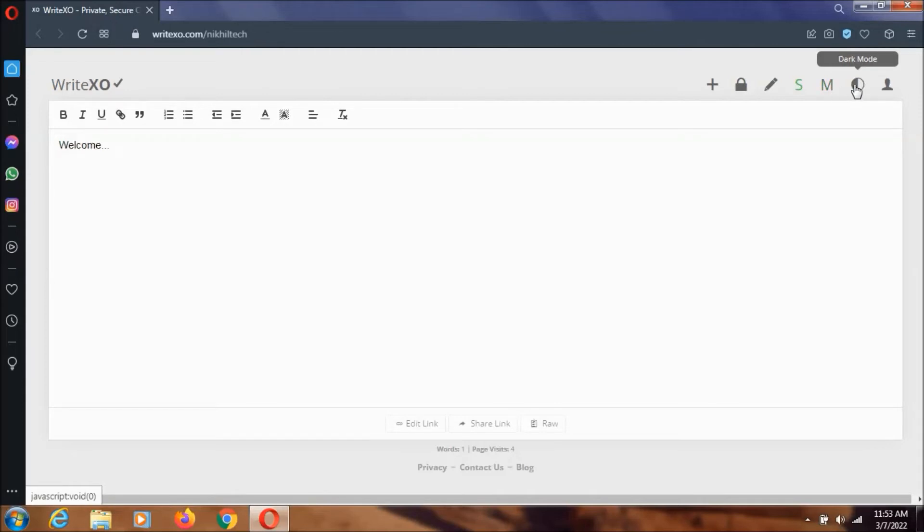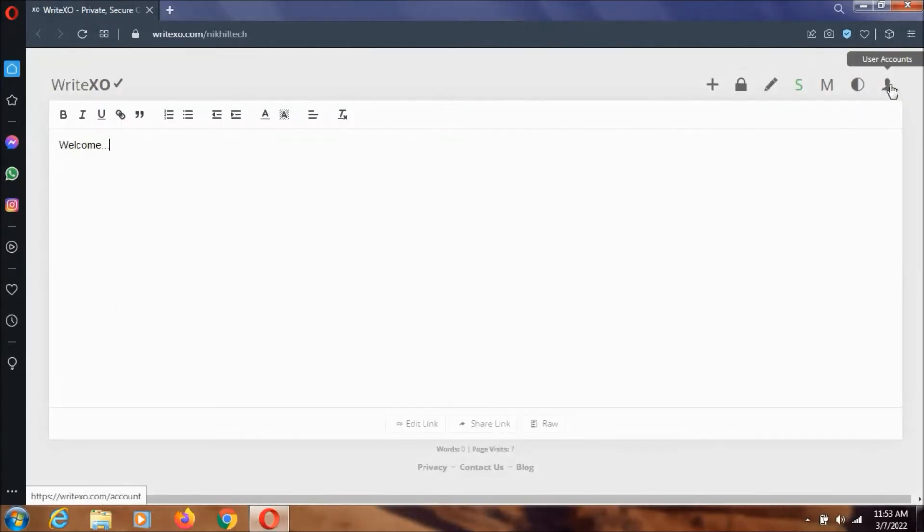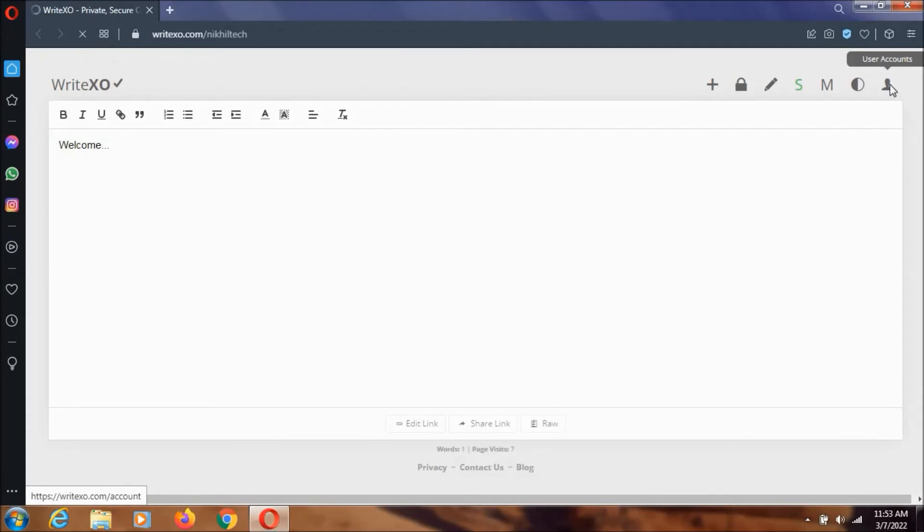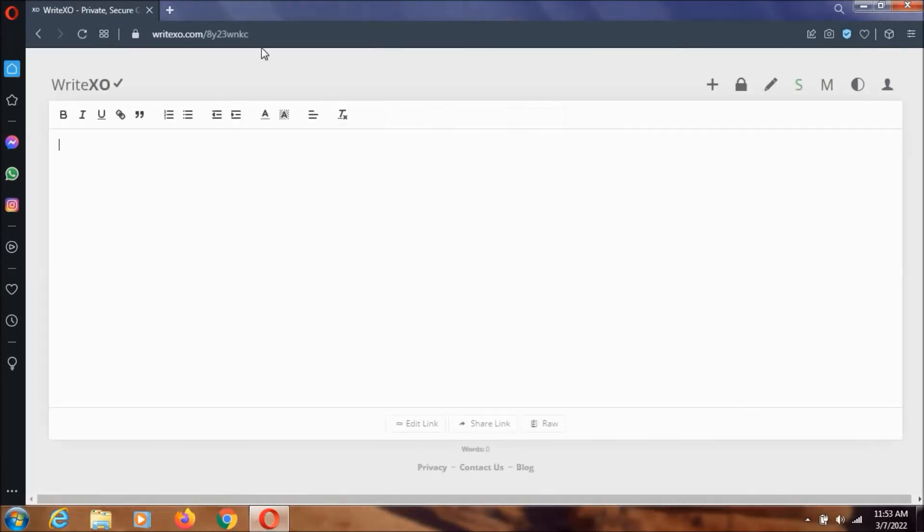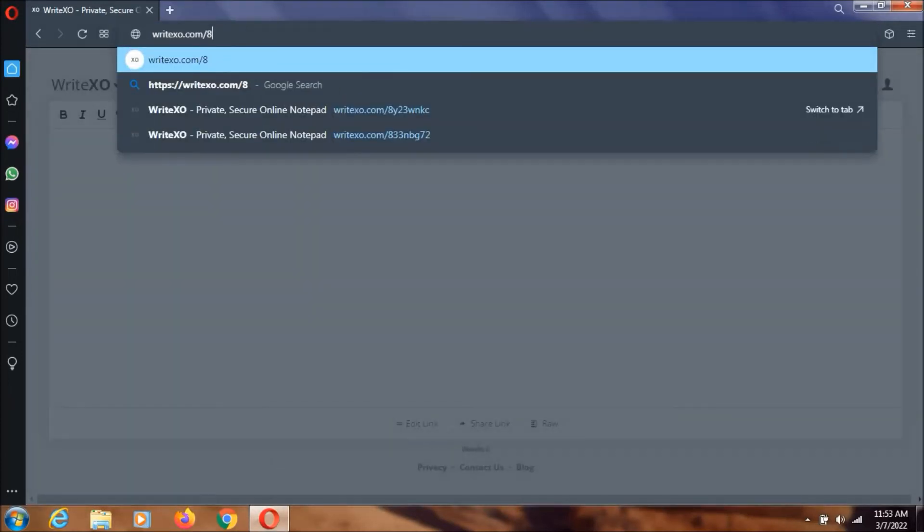We can change it between dark mode and light mode, and we can create a new account. Let's go back to the home page. As you can see, whenever you open writexo.com it will present you with a new random URL. Now let's try to open my password-protected URL.